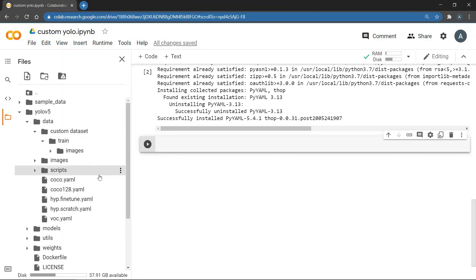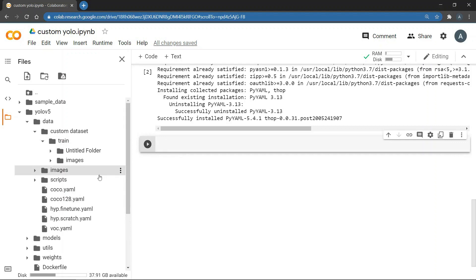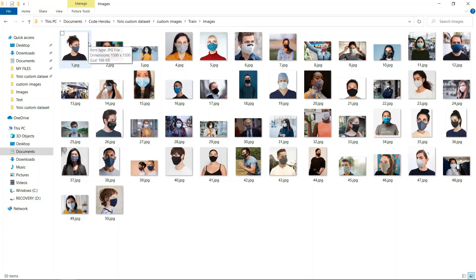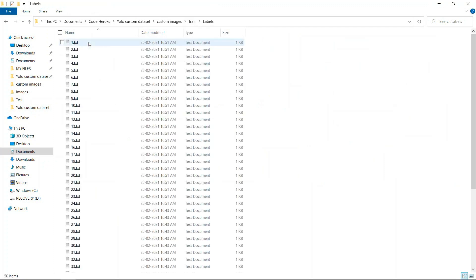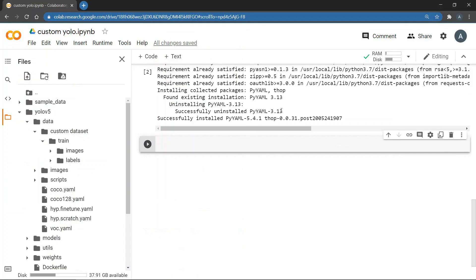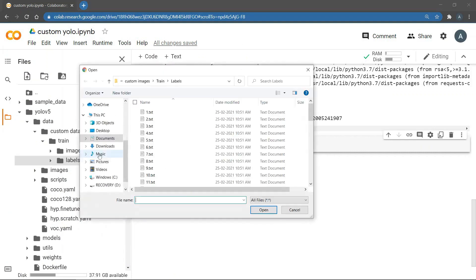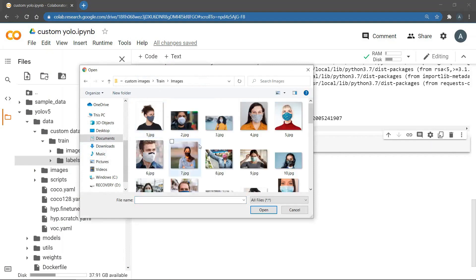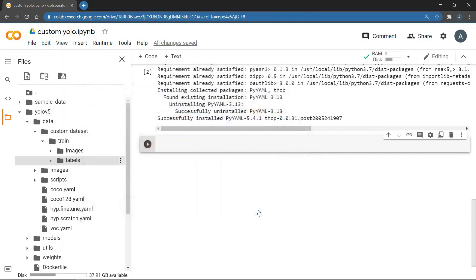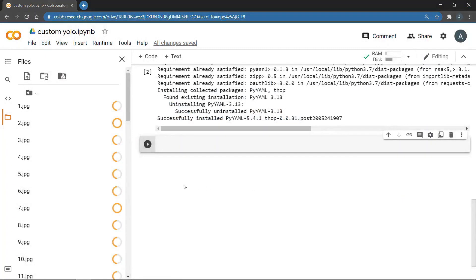Now, I have already created a training set with 50 images of people wearing masks. I also have the labels directory with 50 text files containing labels. Now, we can upload the images from our data set to images folder. So, I'll select all the images and upload. Now, the larger the data set is, the more time it will take to upload.